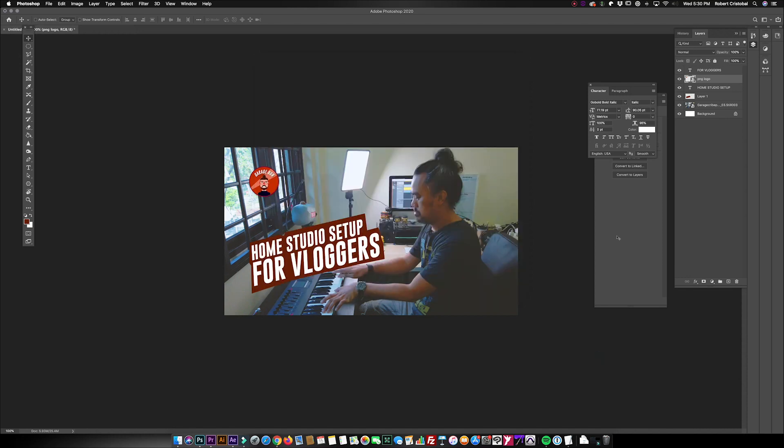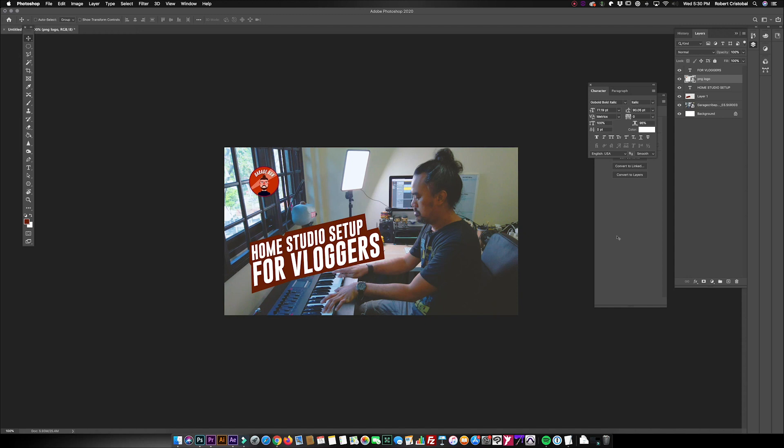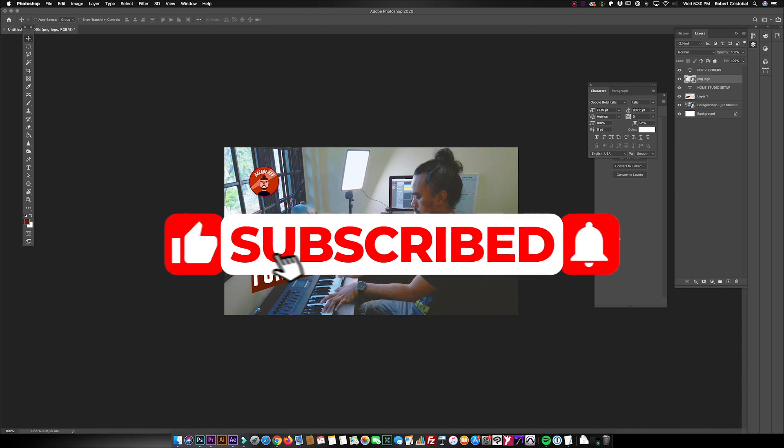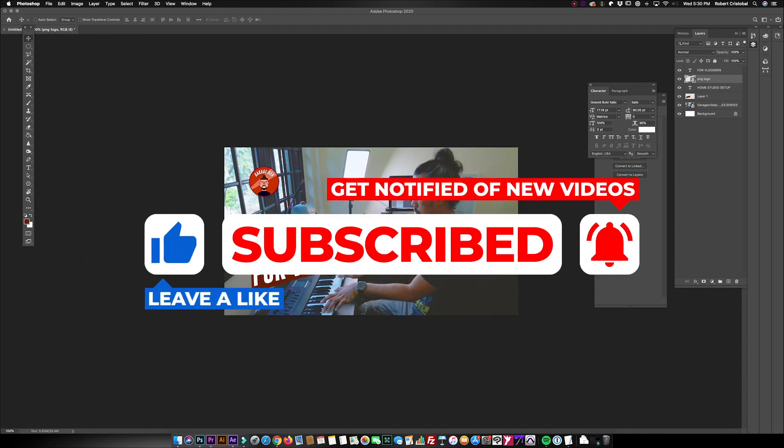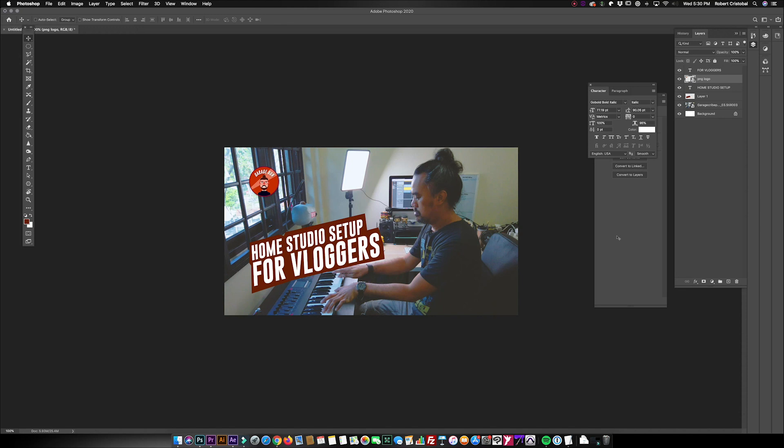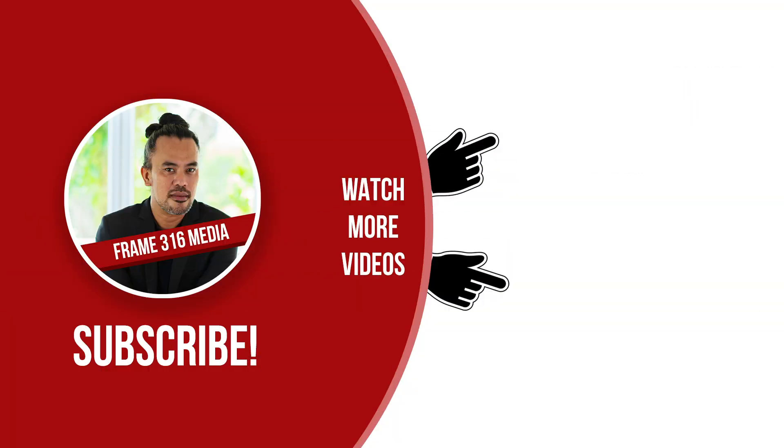So that's our episode for today. I hope you picked something from our series, which is the Five Minute Trick series, where I get to share short tutorials in content creation, video, photography, and design. I hope to see you on my next video. Thanks guys for watching today's episode.